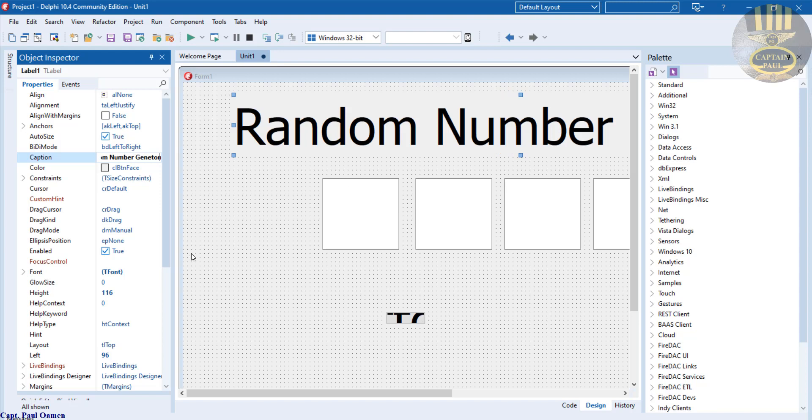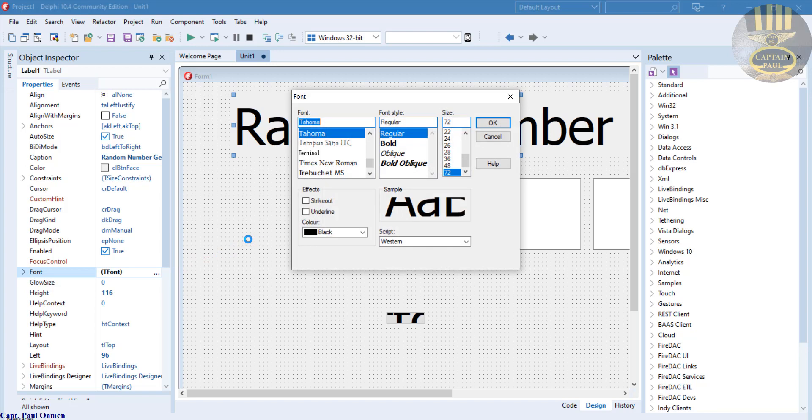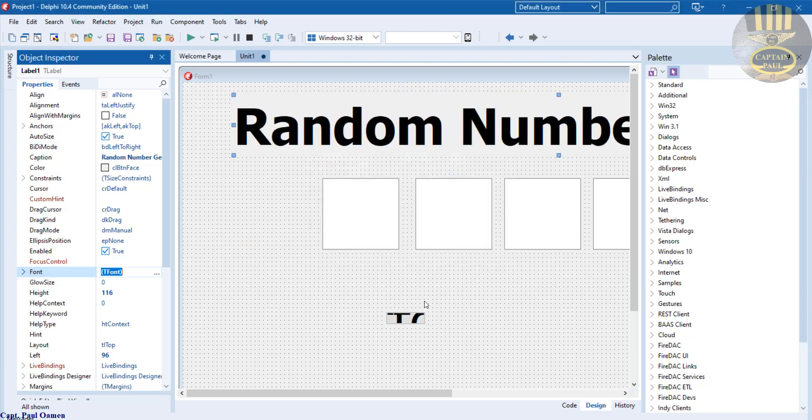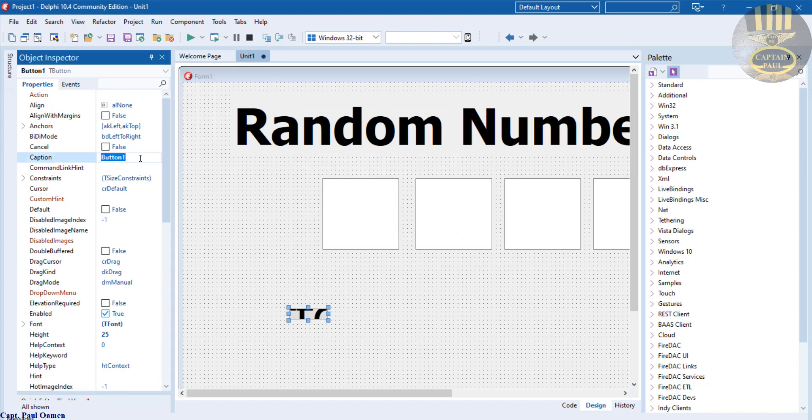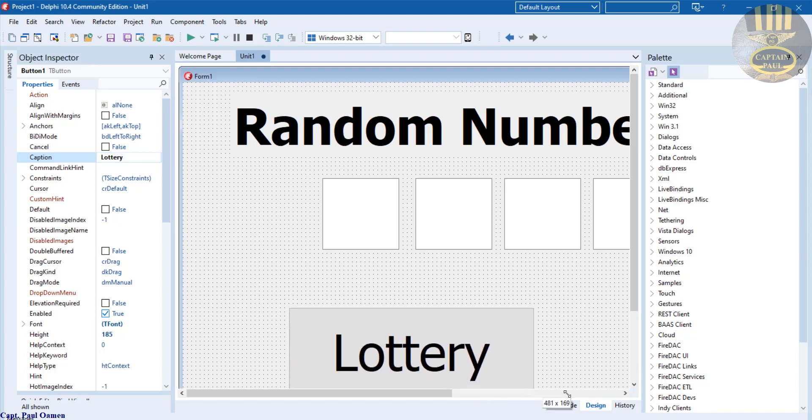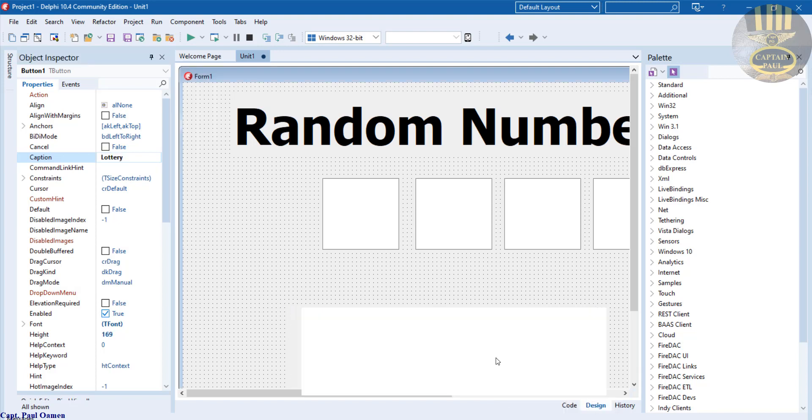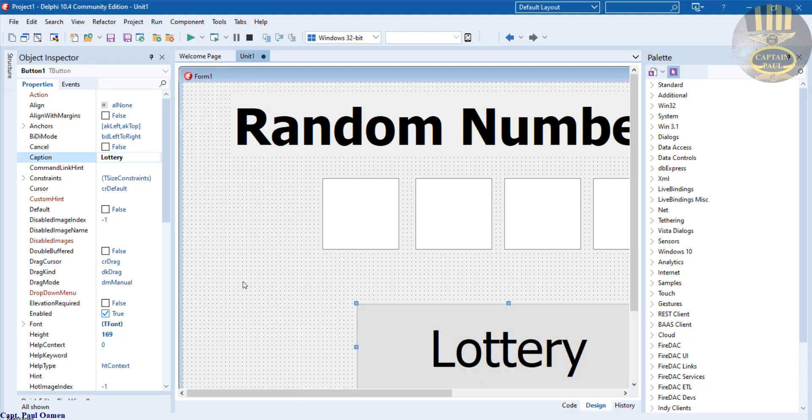Good. And this component here I'm just going to change that to Lottery. Increase the font size. Then we should make it bold as well. Come straight here and just change that to bold.